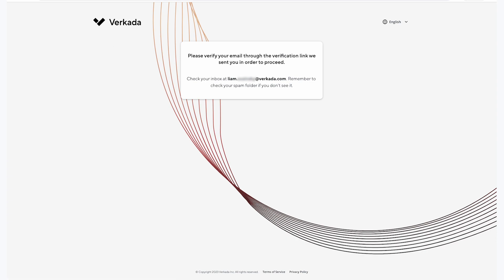Now that your Command organization has been created, you are ready to add devices to your organization and start using Command. You can also begin to invite other users to your org so they can create their own accounts and gain access.